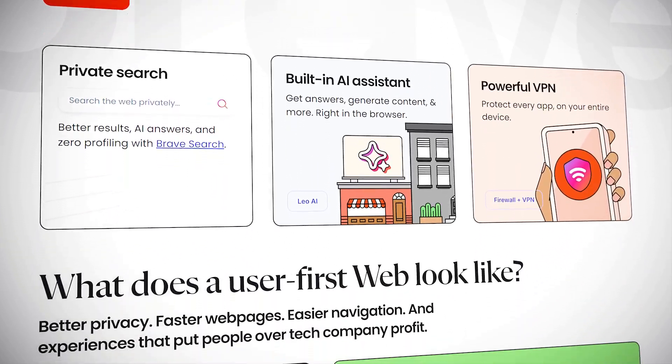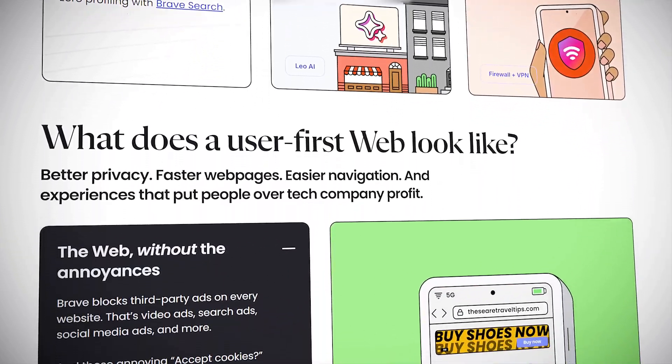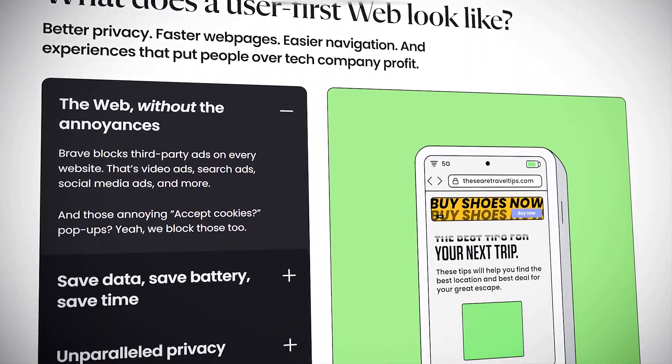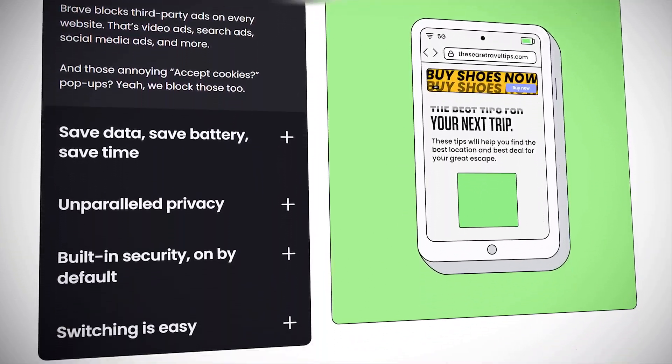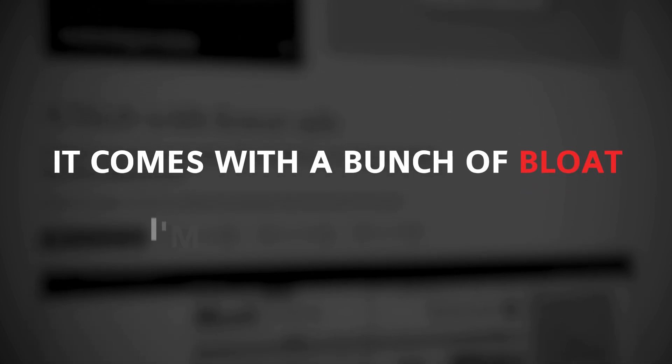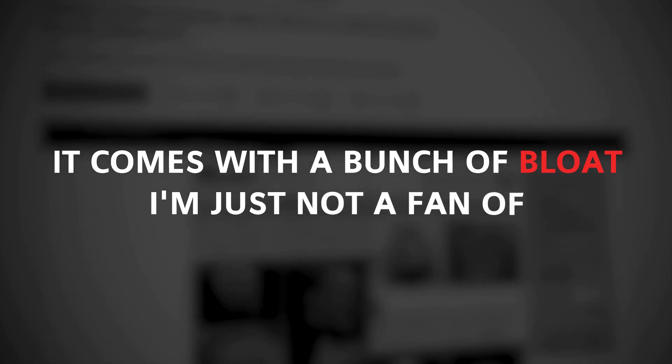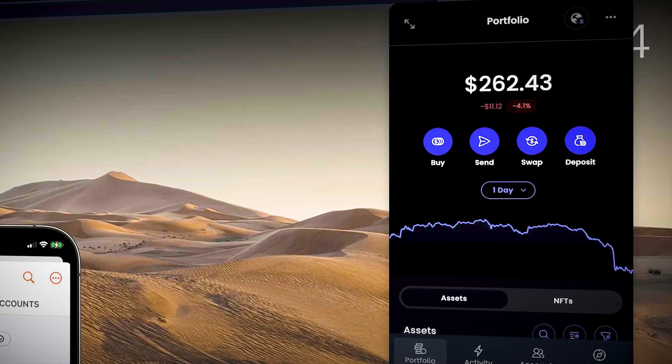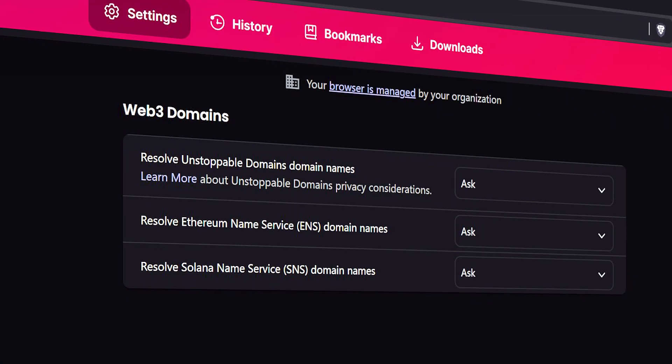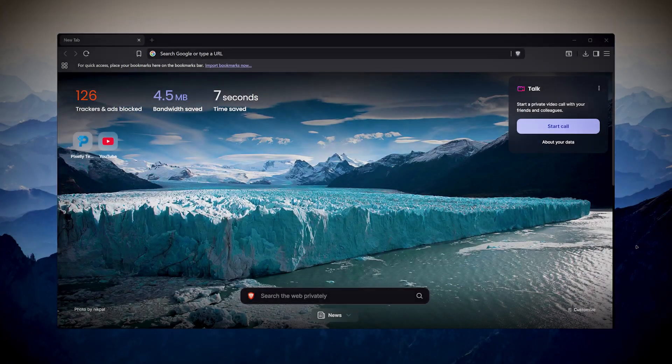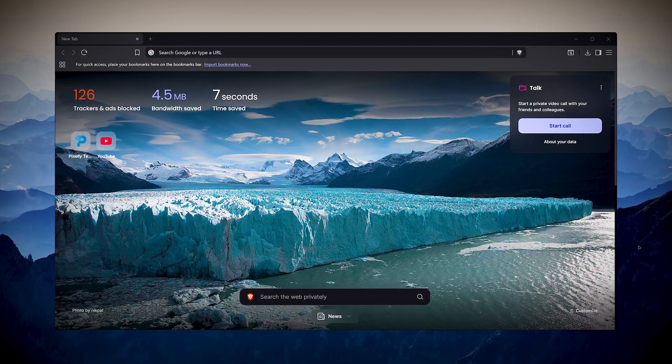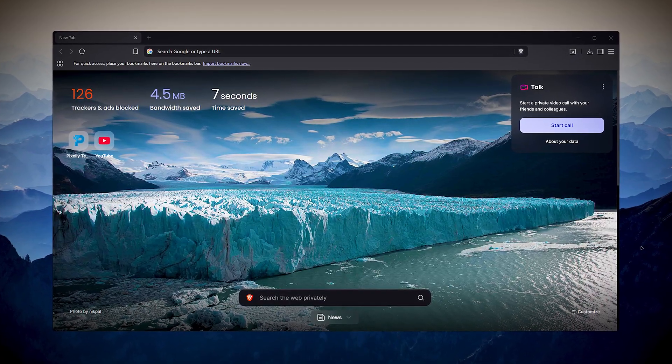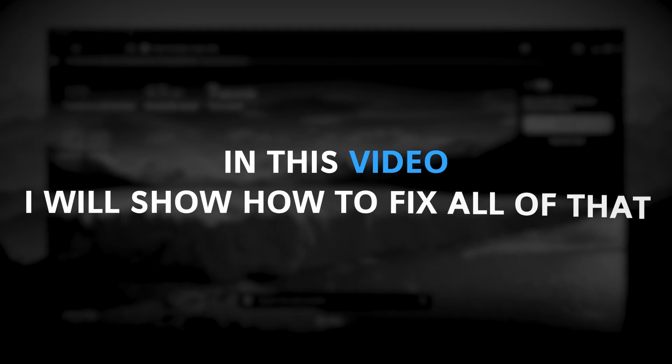Brave is one of the most secure and private browsers out there, but right out of the box it comes with a bunch of bloat I'm just not a fan of. I'm talking about the built-in crypto wallet, web3 stuff, and let's not talk about the cluttered start page.